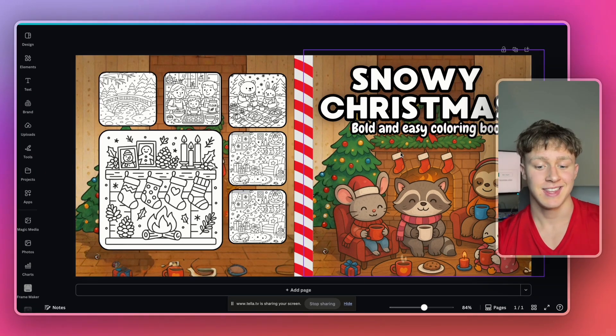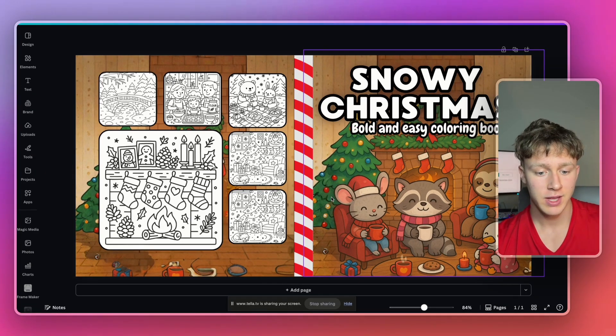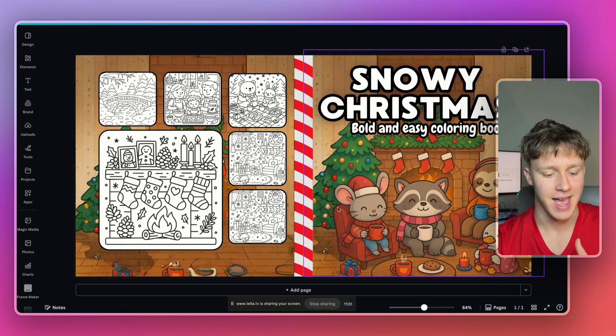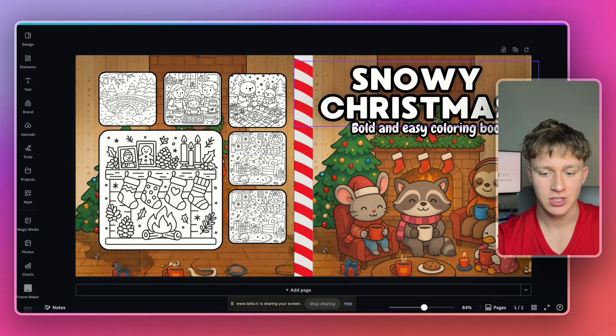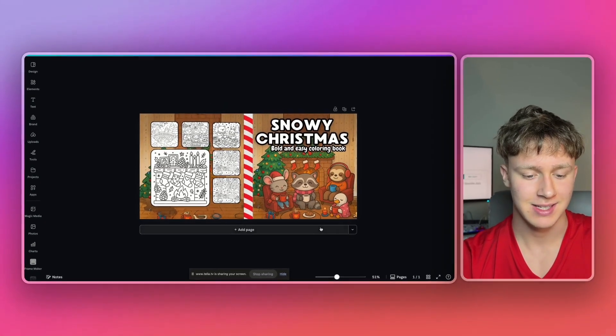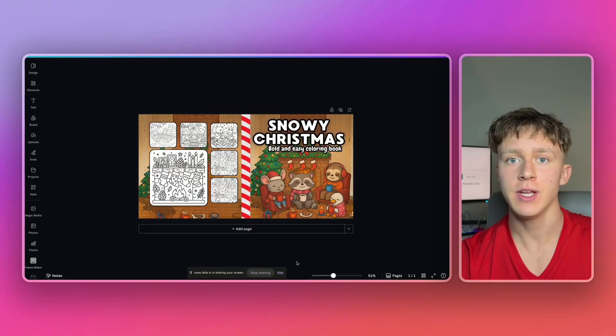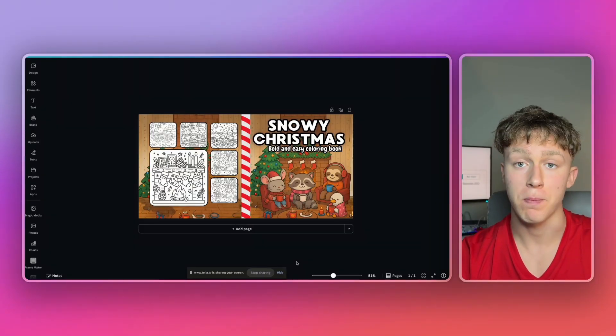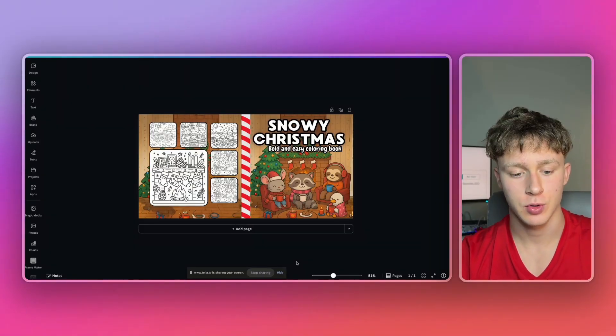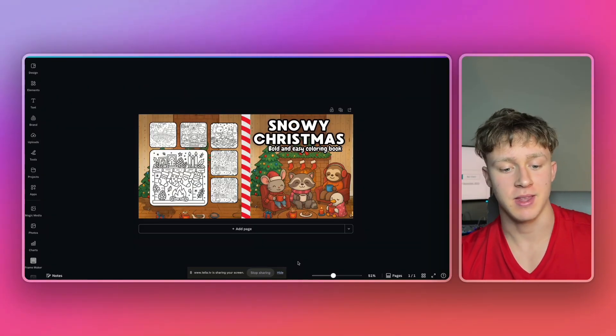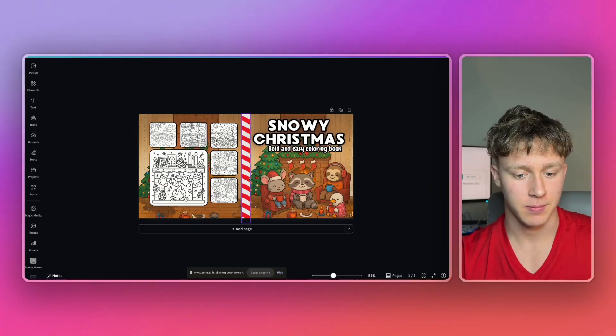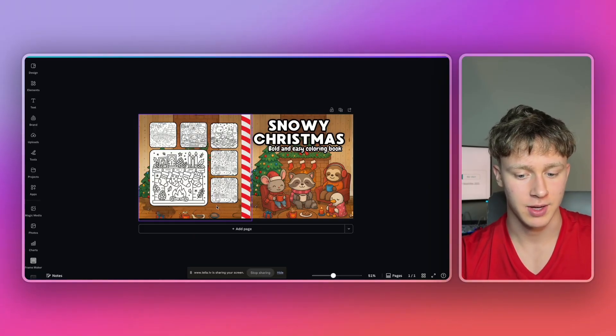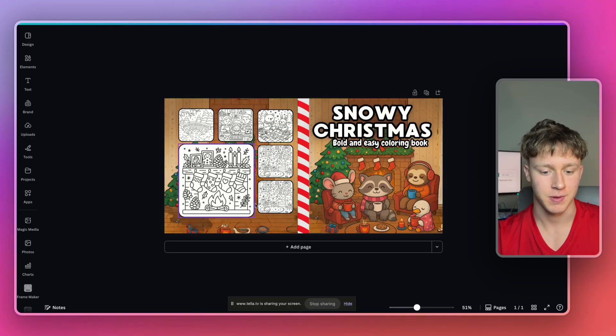And just like that guys, after really only like five or six minutes of me editing this, it actually came out really really nice. And I have a fully created cover I can actually use to publish my Christmas coloring book. Now guys, this is some of the best coloring book art I've actually gotten for a coloring book in a while. So you always want to try out LitPal. It is the top link in the description.